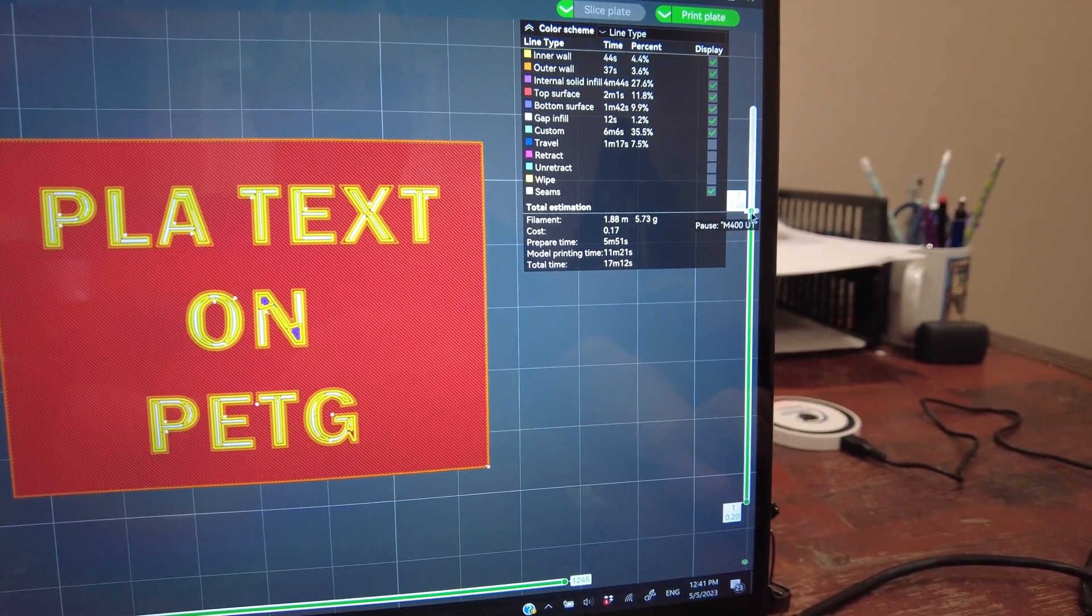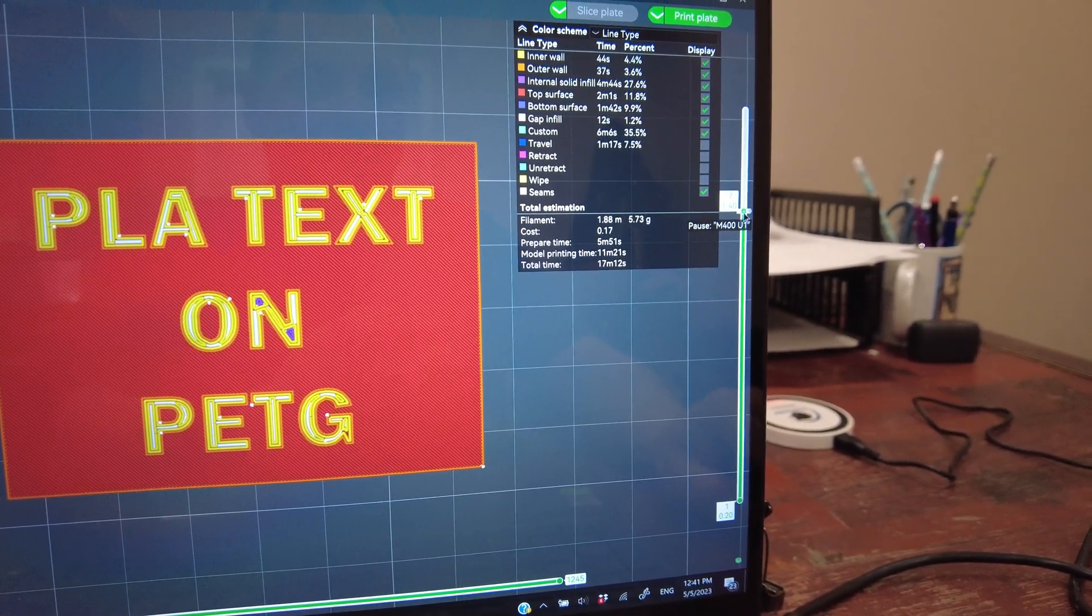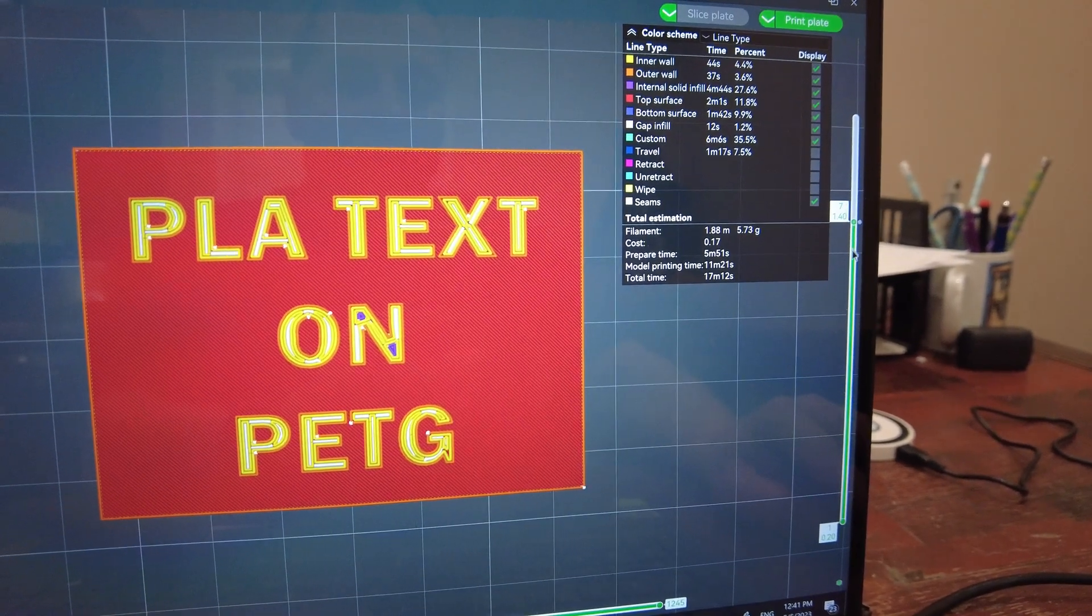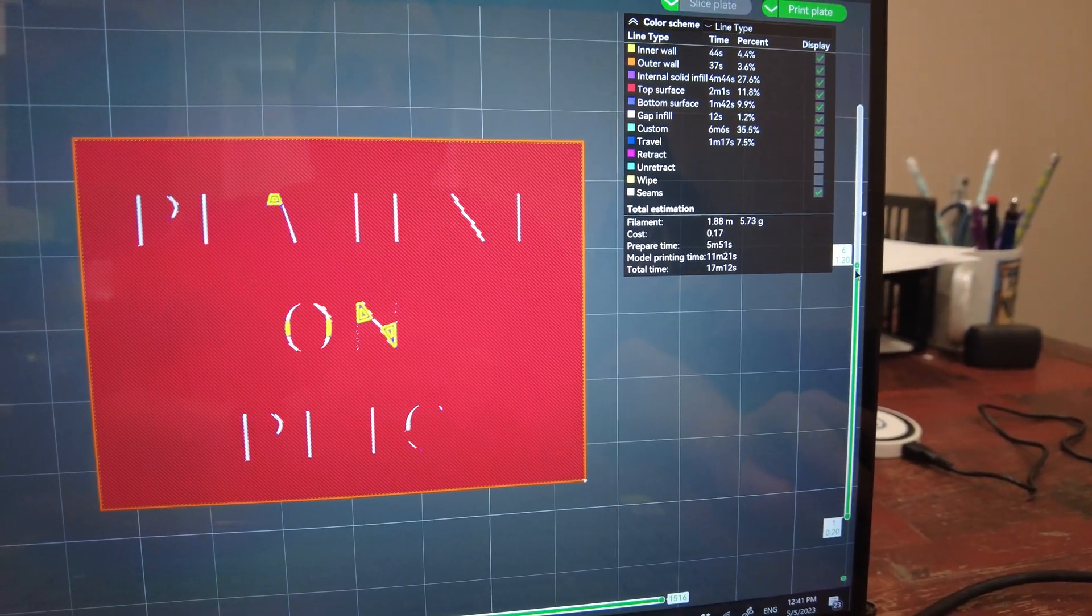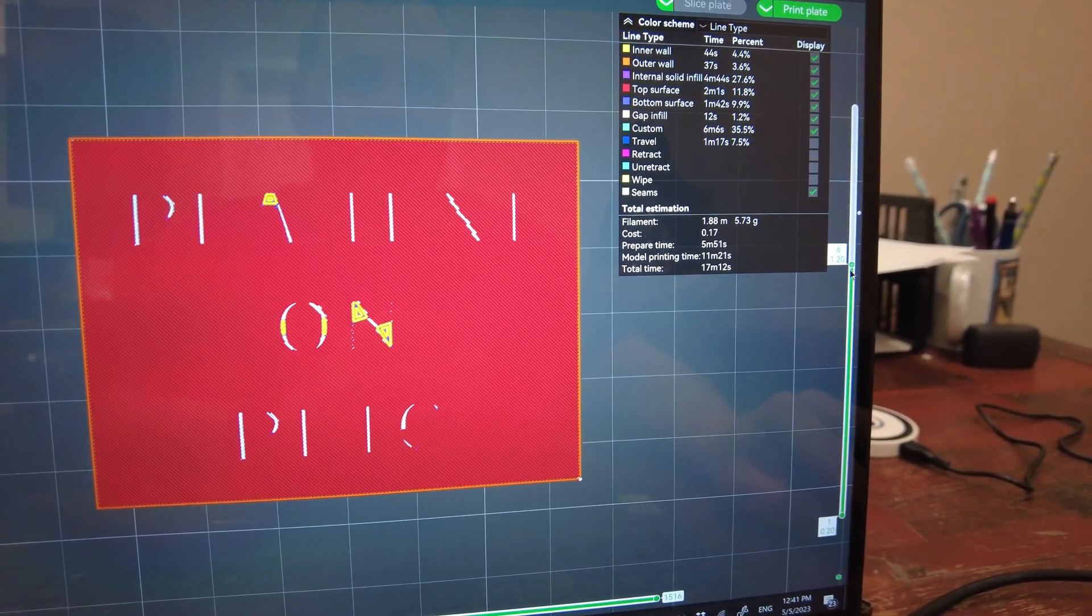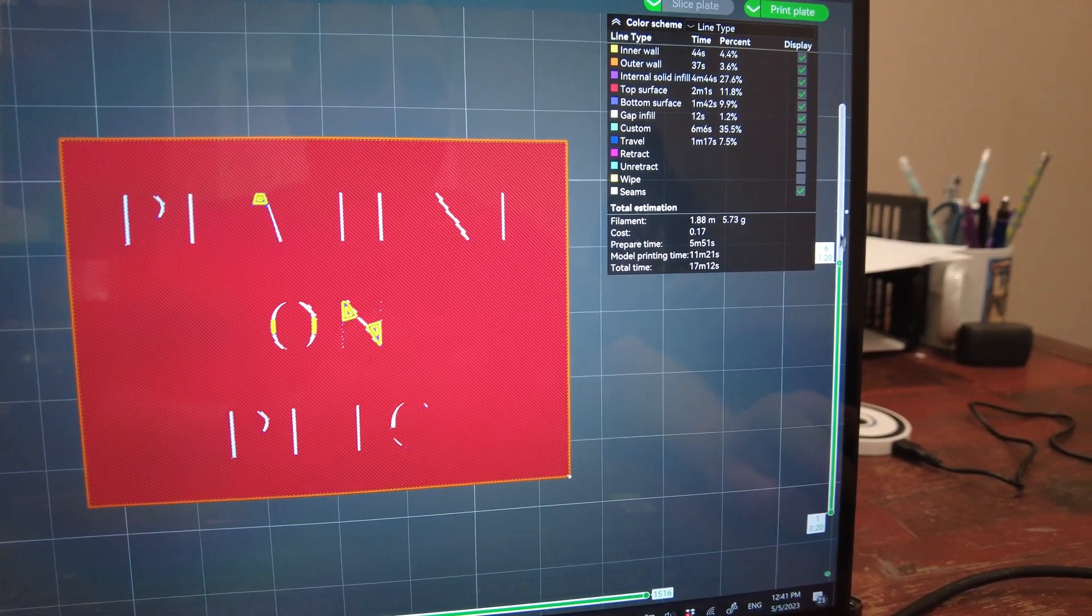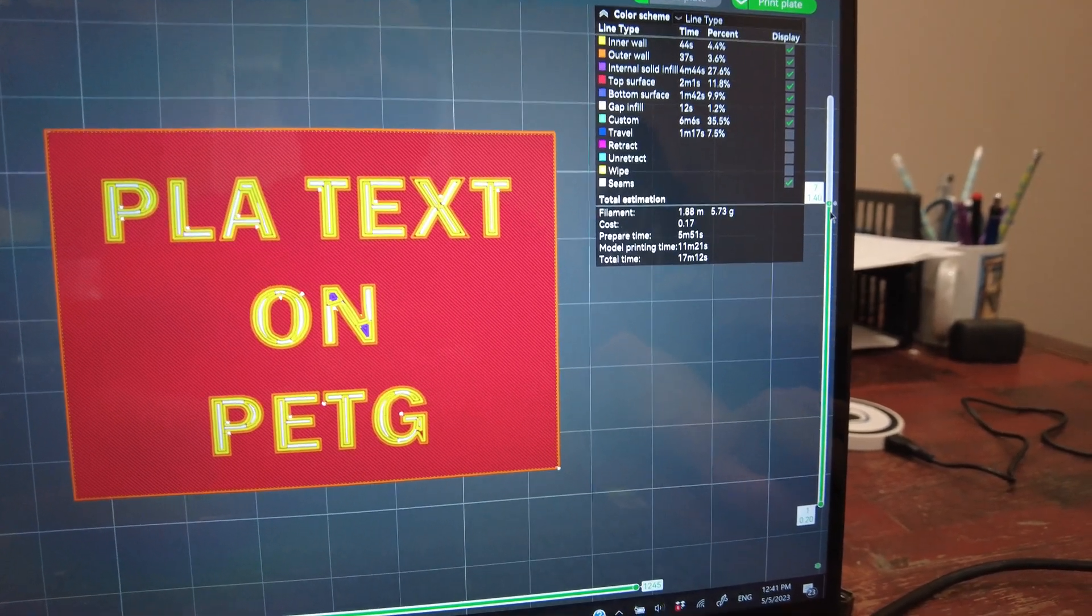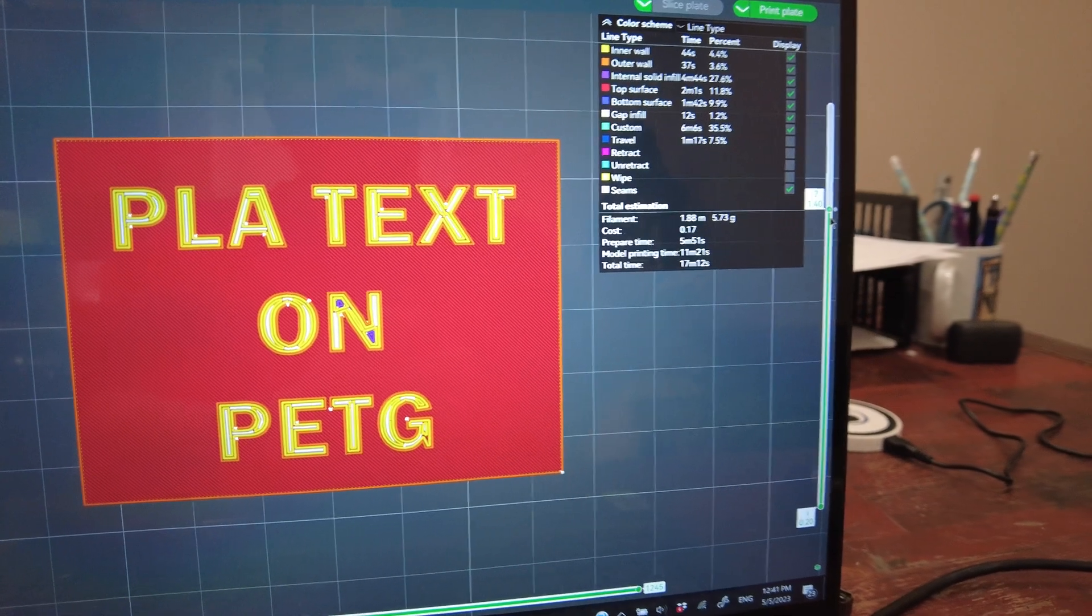So it pauses right at the beginning of the layer. If you watch I go down to layer 6 and not quite there, not quite the right place to pause, so I'm pausing here. So it'll pause right before it starts doing this layer.